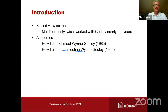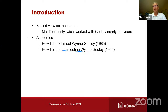I start with the introduction. I should say, obviously, I'm quite biased on this because I saw Tobin only twice. I met him and had a small discussion with him only once, whereas I worked with Wynne Godley for nearly 10 years. So my knowledge of the two is at a different level.